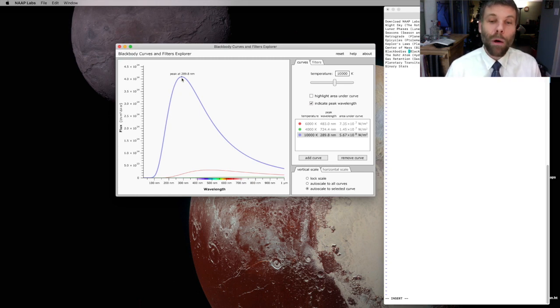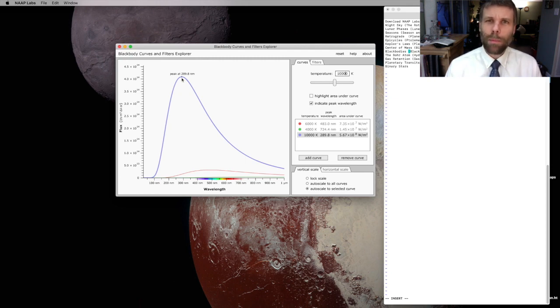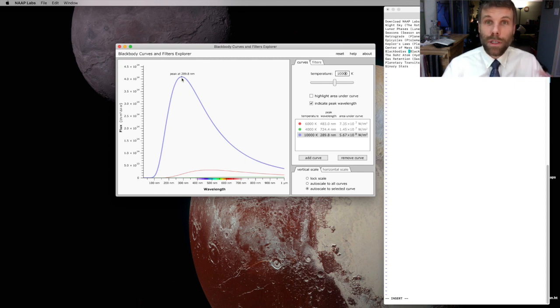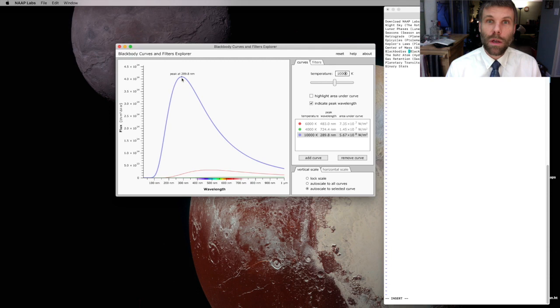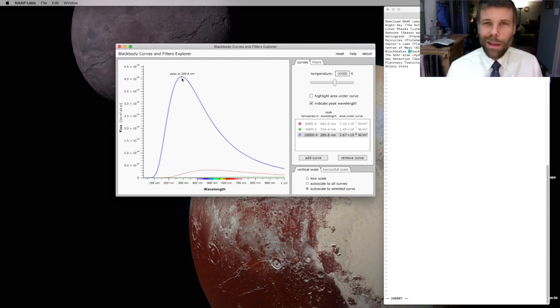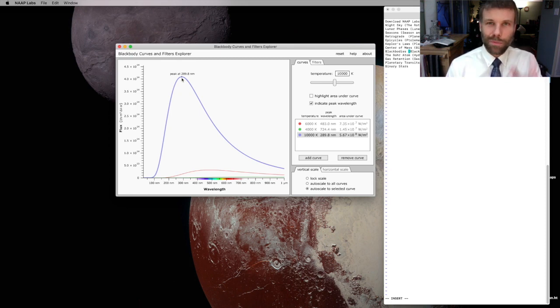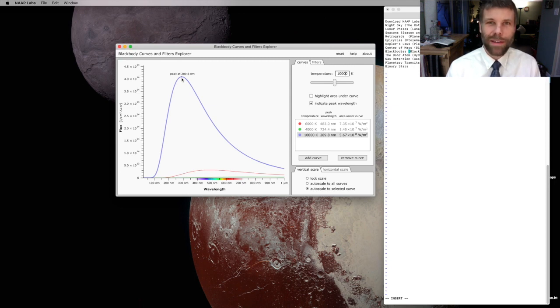But for now, bring up this simulator. Play around with black bodies. Think about the apparent color that you would see for black bodies of different temperatures. Would, say, the hot black body, the one that we're focused on right now, would it have a bluer color or a redder color than the Sun? Think these issues through. Play around a little bit with the simulators. Try and come up with answers. Have fun while you do it. And I'll talk to you in class.